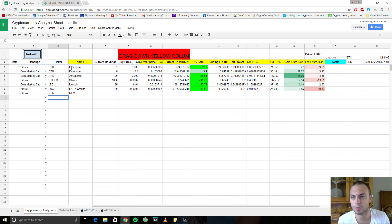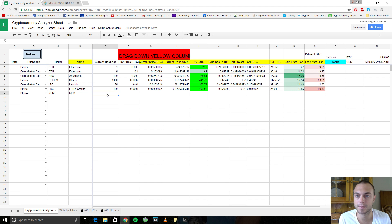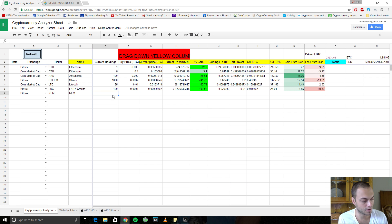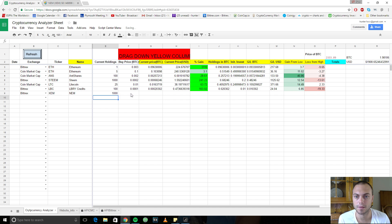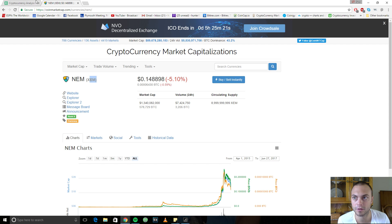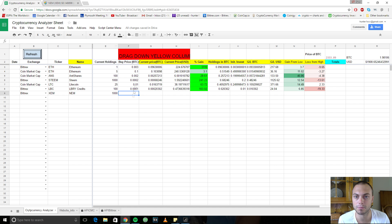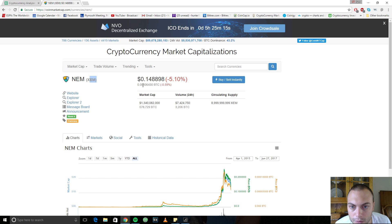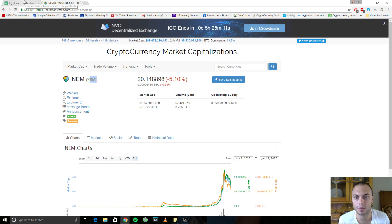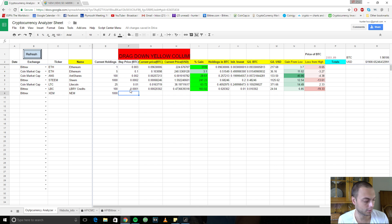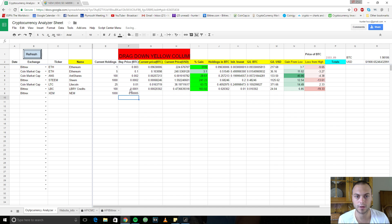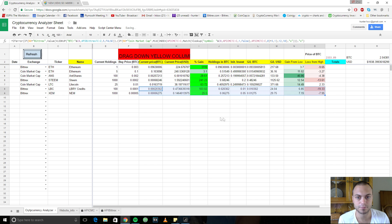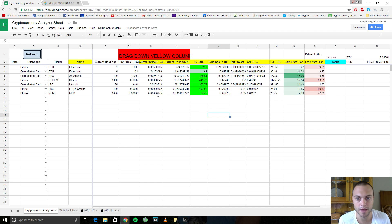It's going to auto-populate the name for you there. And then how many holdings of it do you have? Let's say you have 1,000 NEM. And then what was your purchase price? So the purchase price, this is the purchase price in Bitcoin. So over here it says that the current price is 0.00006. So let's say you got in a little early at 0.00005. And I'm sorry, here you have to take the formulas in these cells and just drag them down.